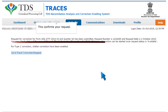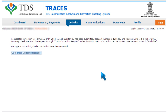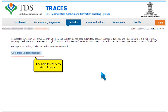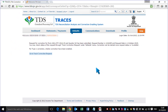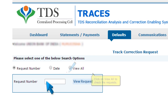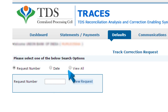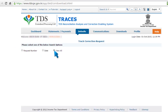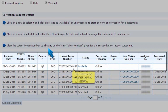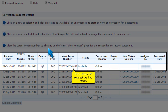This confirms your request. Click here to check the status of the request. Click on View All to check the requests. This shows the request we had made.